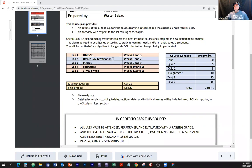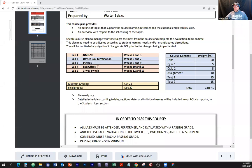Lab number two, we're going to do the same thing but mount it in a device box. We're going to use the box, connector, and something called NMD-90 cable, which we'll go over next time. We're also going to perform the pigtails joint and the box offset. The pigtails joint is the only one that doesn't involve the duplex receptacle termination using the screw terminals.